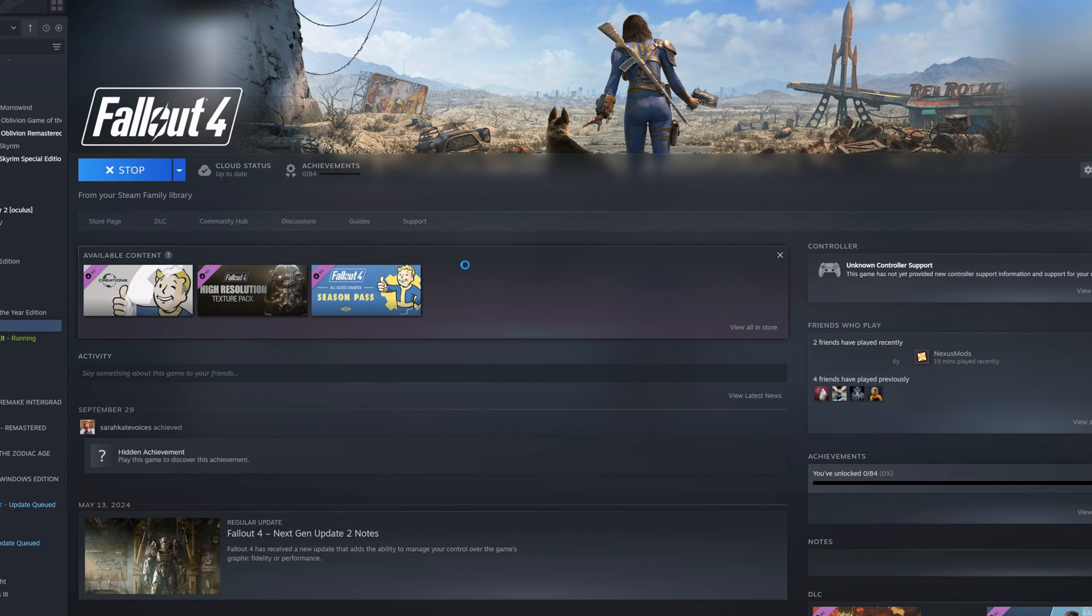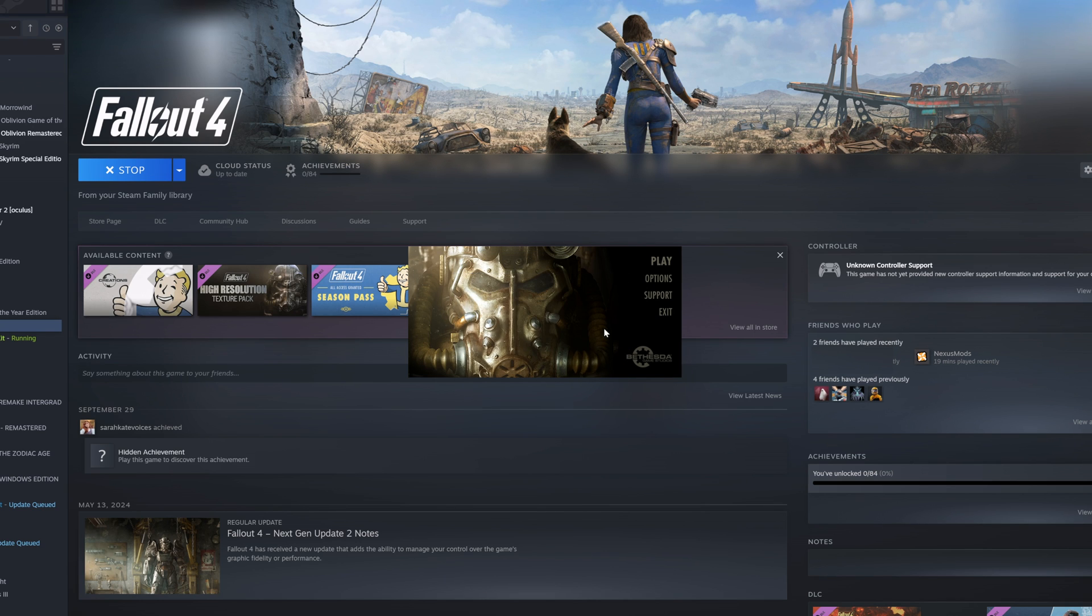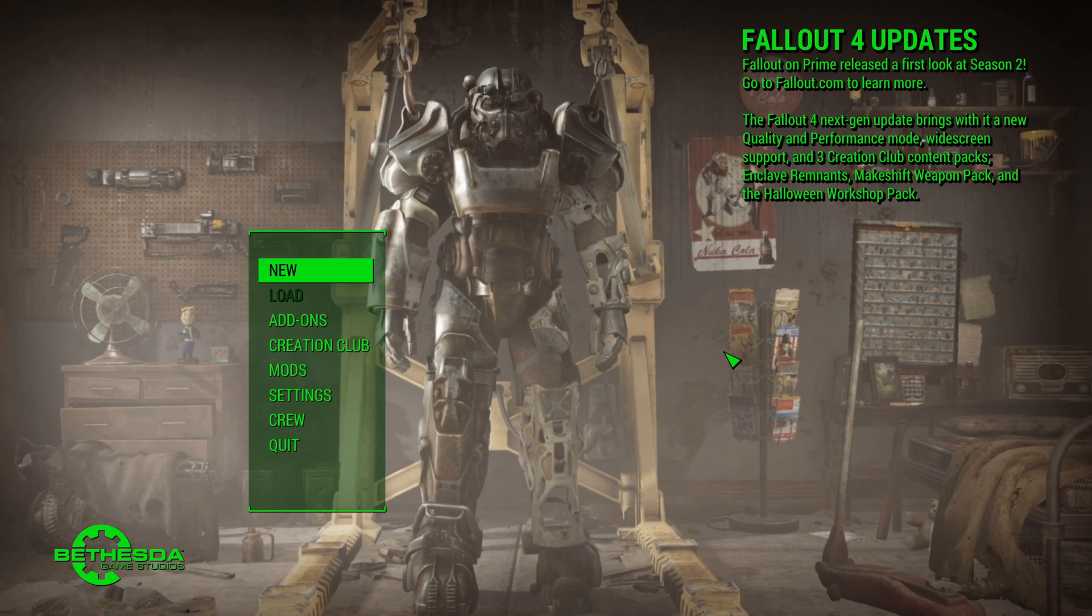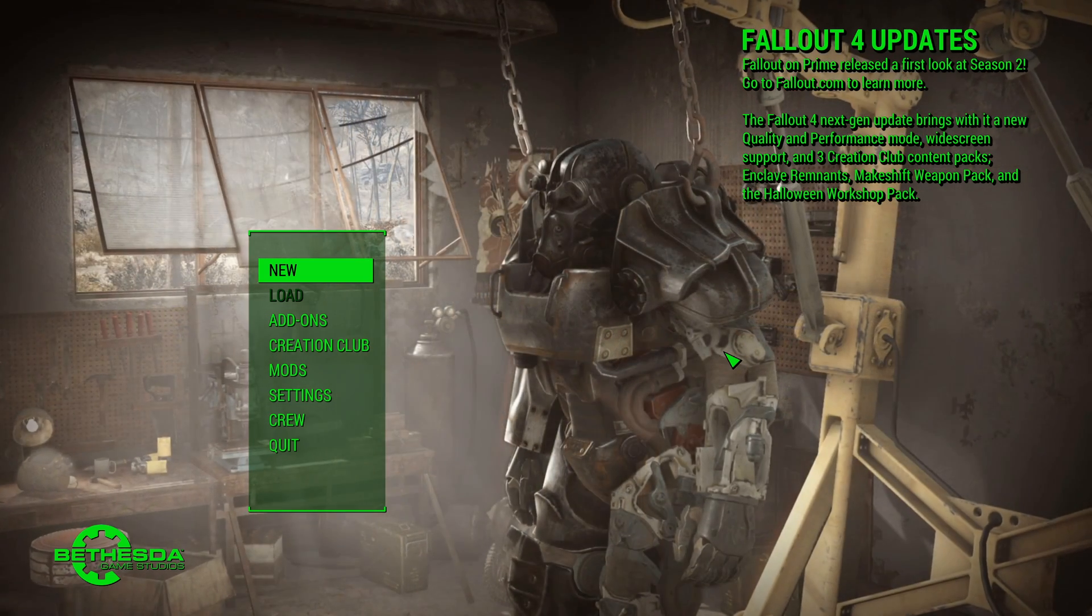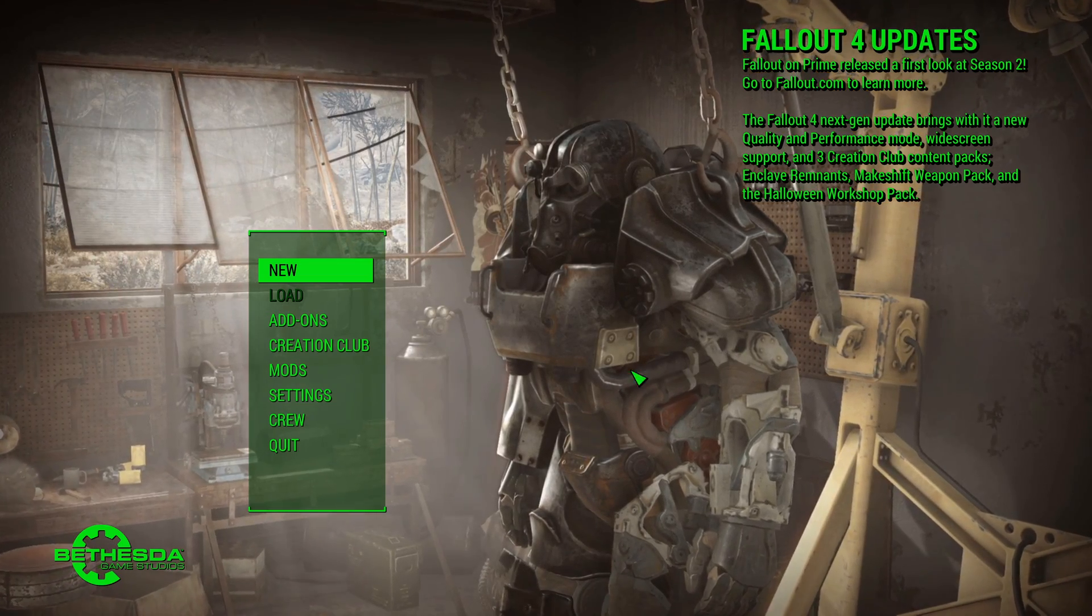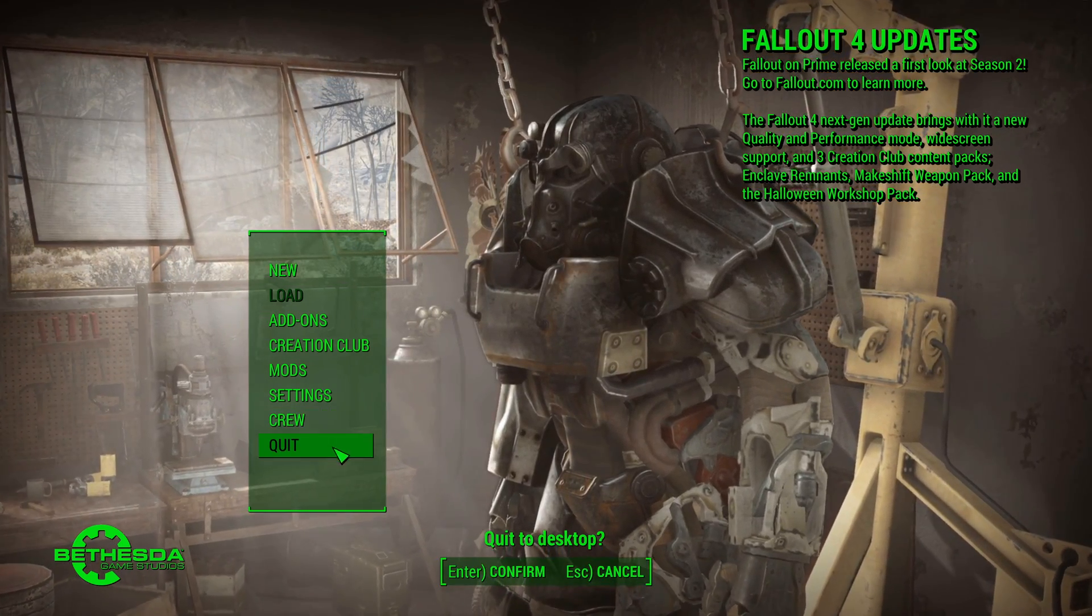As ever with Bethesda Games if you're using a fresh install it's a good idea to load the game first. Just get to the main menu and quit.